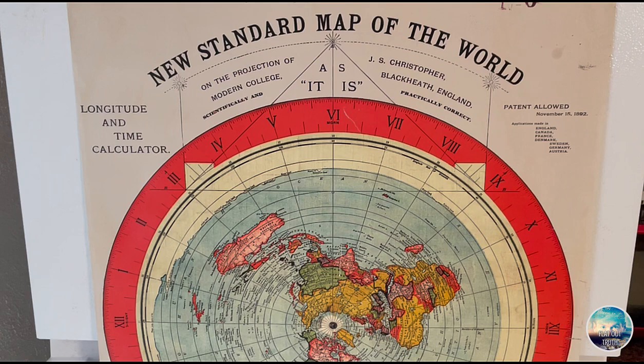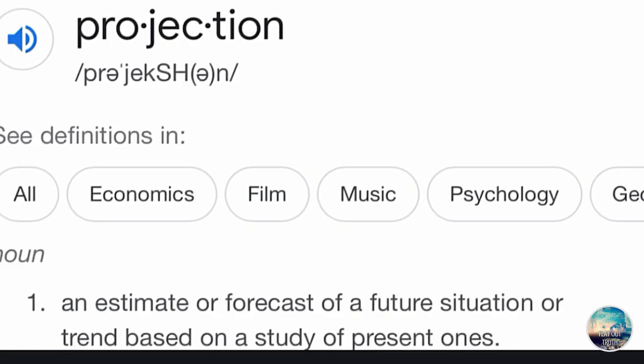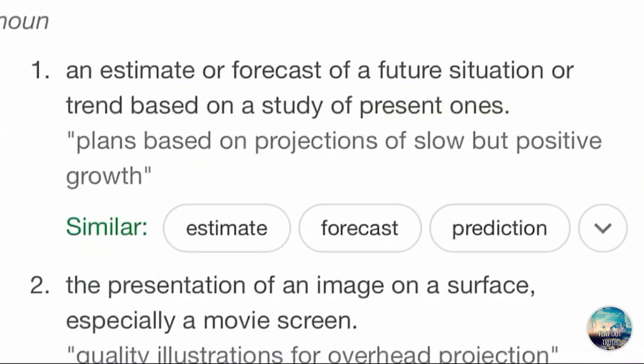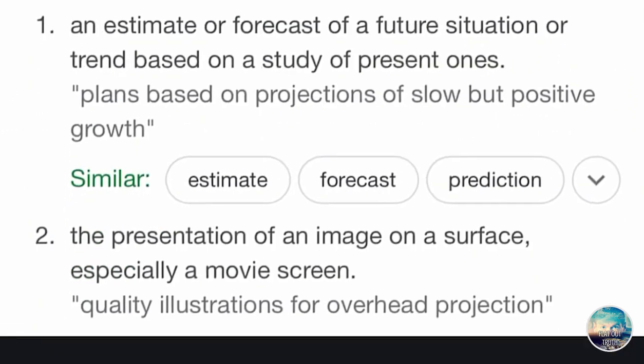Now if you don't understand that, let me show you here. Projection — the presentation of an image on a surface, especially a movie screen. That's as deep as we're going to go on that because the definition explains itself.